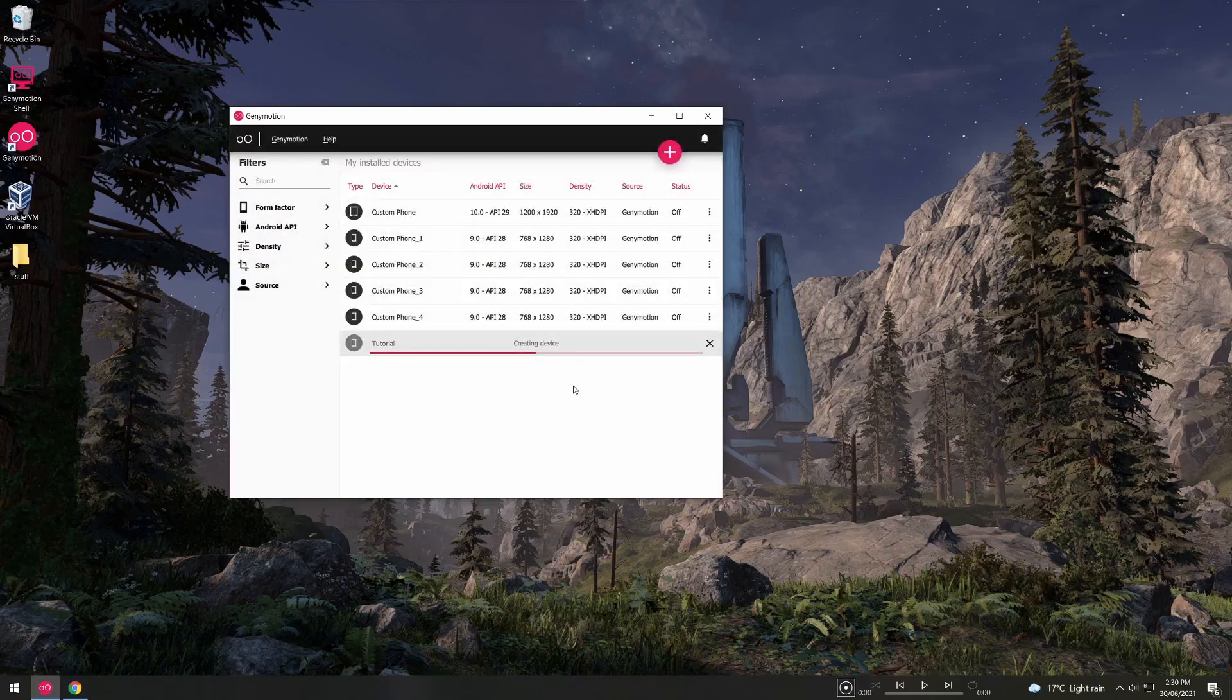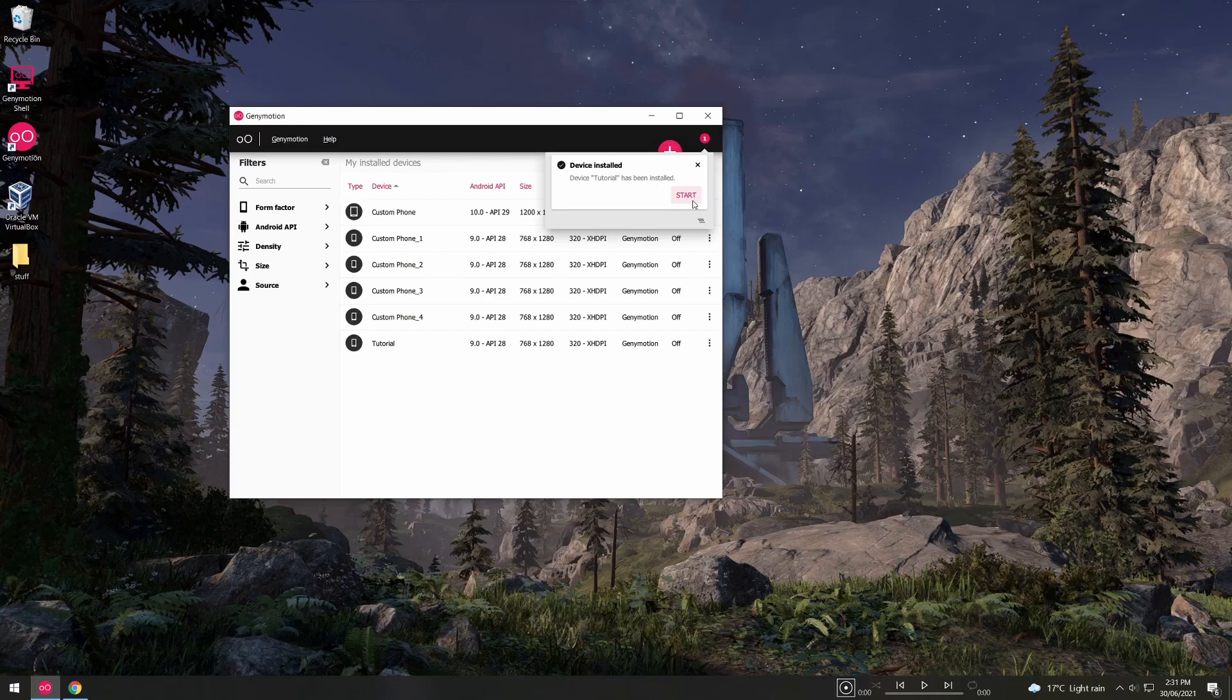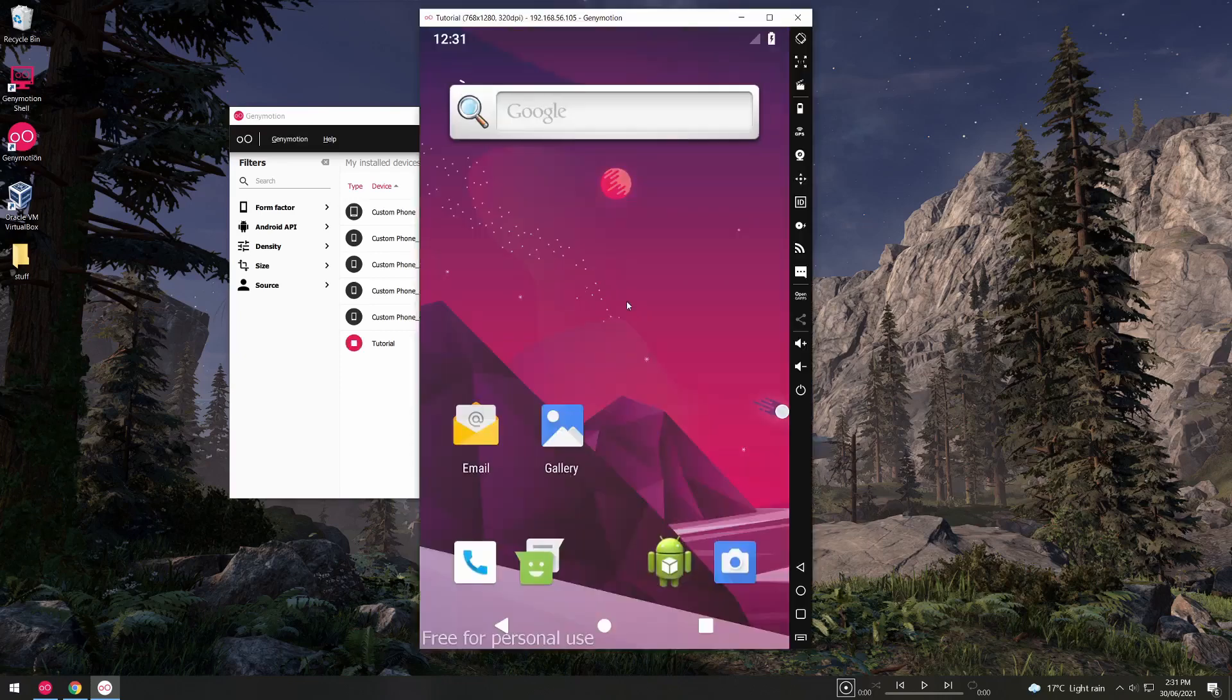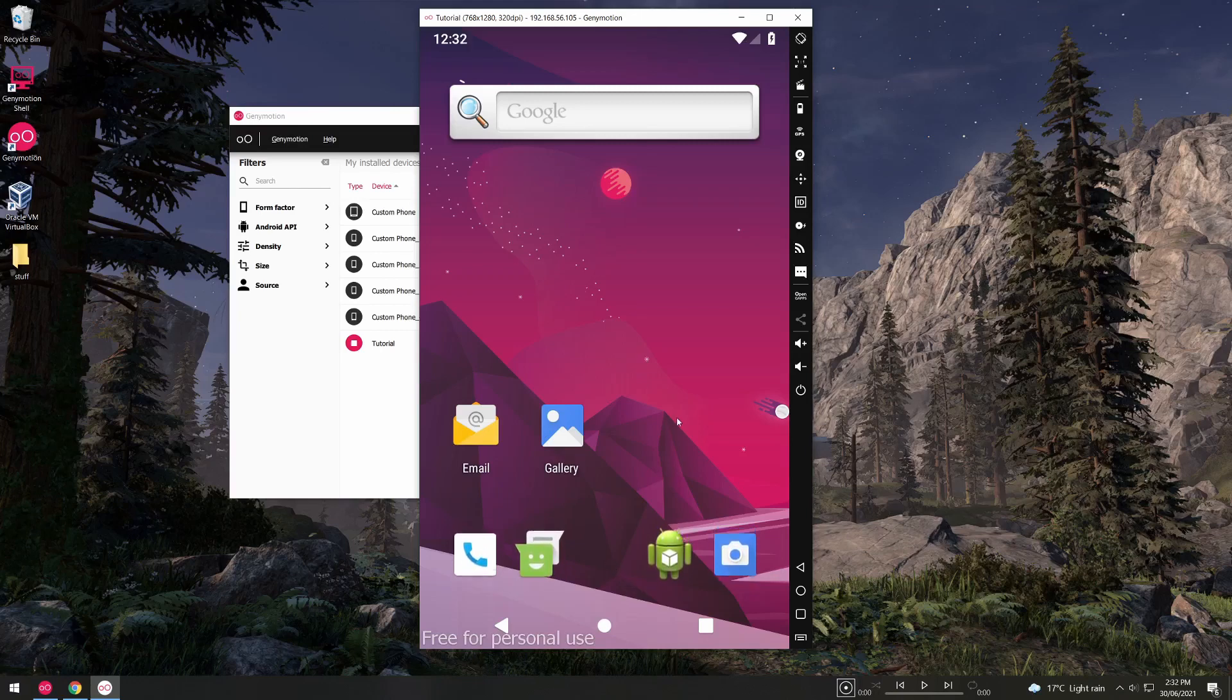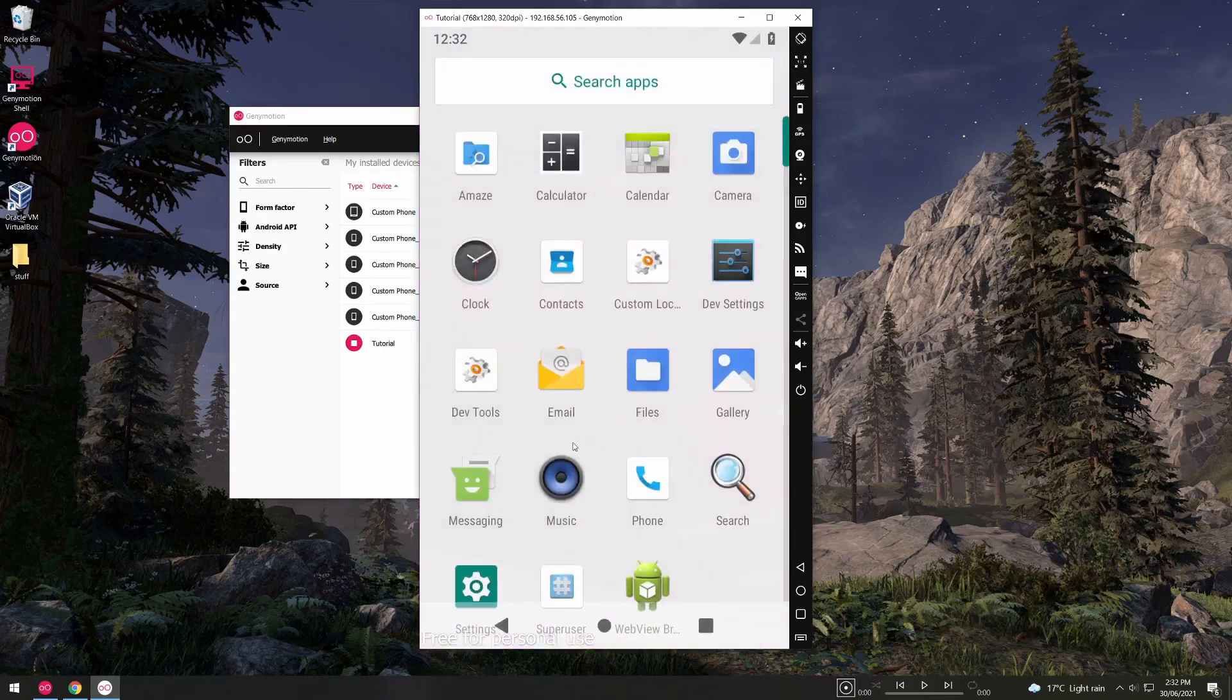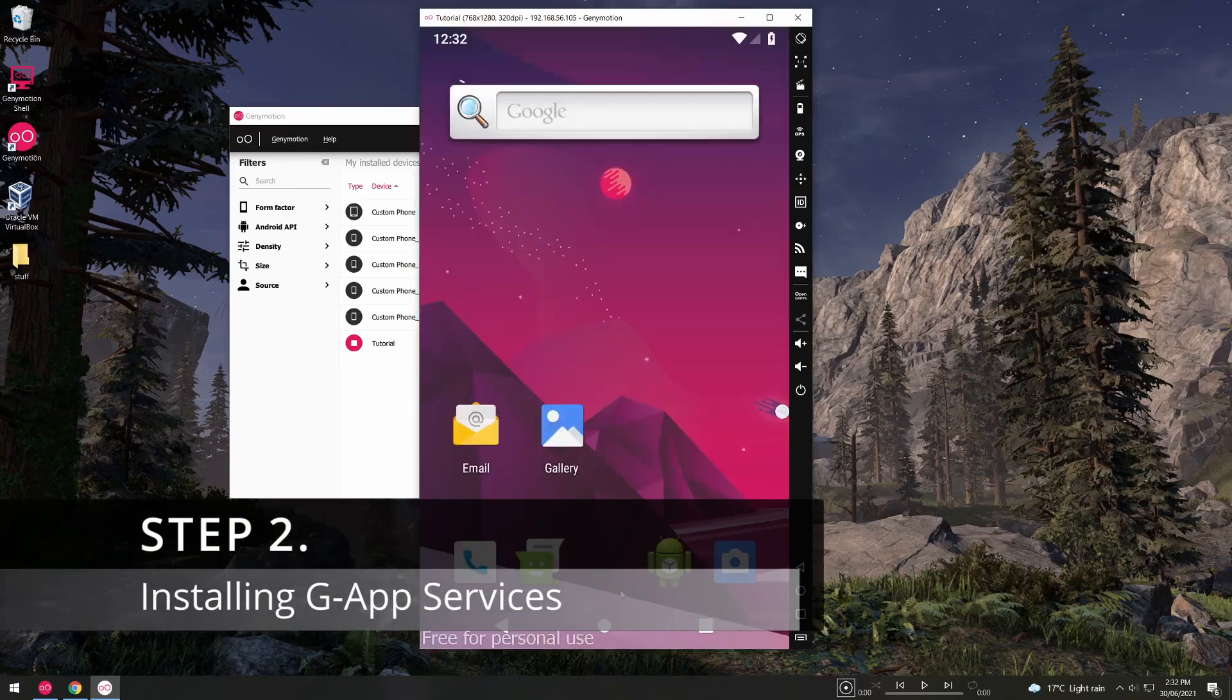This will take a few moments to create the Android device and when complete you'll get this little pop-up so feel free to hit that start button. This will take a few moments to start up especially if it's your first time starting this virtual device. And that completes step 1. We now have our Android device. You may notice that the button for the app drawer isn't there. You can simply access this by clicking and sliding up. Now we're ready for step 2.